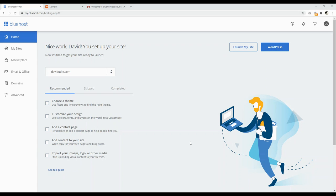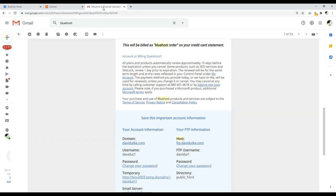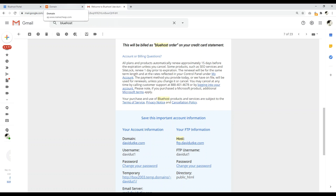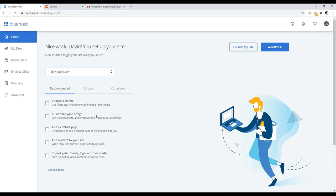Once you submit payment, Bluehost will have an onboarding process — I would just click Skip This Step. You're also going to receive a welcome email that says something like 'Welcome to Bluehost' with your domain name. If you chose the option where you use a domain name you own, it's going to show something like a temporary box. That's totally normal. What you have to do is set up name servers, and that's very easy.